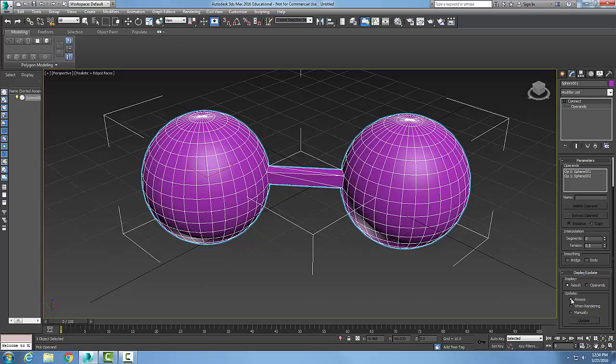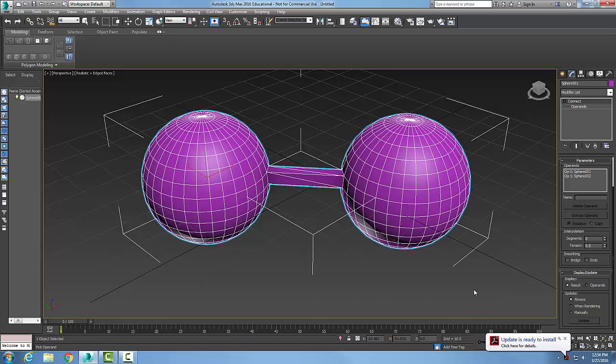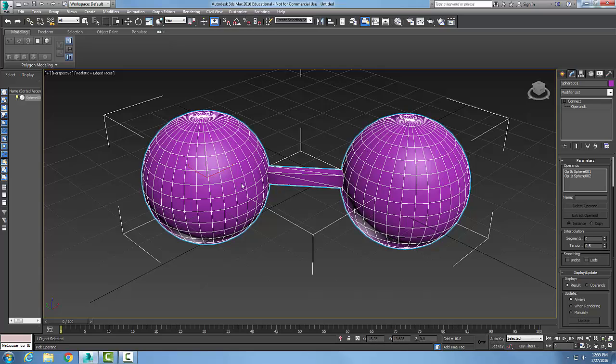So this Connect tool: one, it has to be an editable object, either a mesh or poly. Two, the holes or gaps—it connects holes between the two objects. They have to be facing each other, so we delete one and then delete the other, making sure they're facing each other.